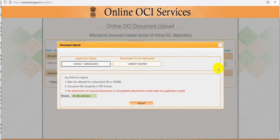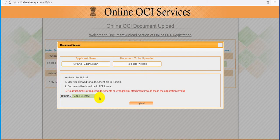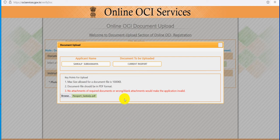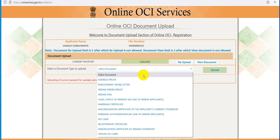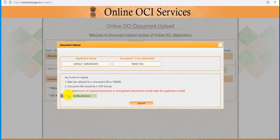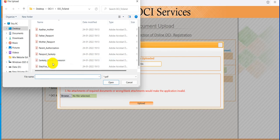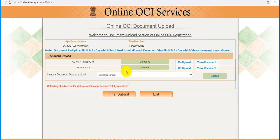Current passport — I will upload. Browse. I have selected the passport and am uploading it. It is supposed to be in PDF format. The passport has been uploaded. Now I am selecting the visa copy and uploading it. The visa is also uploaded.